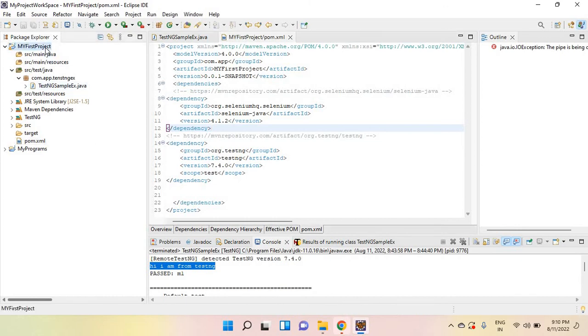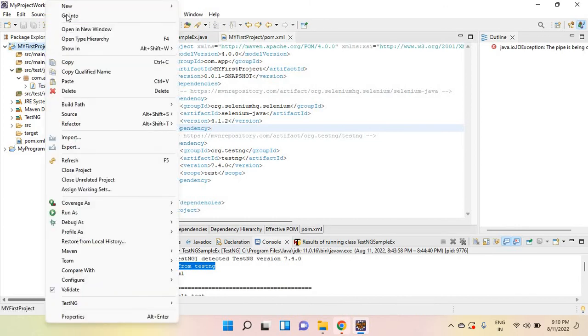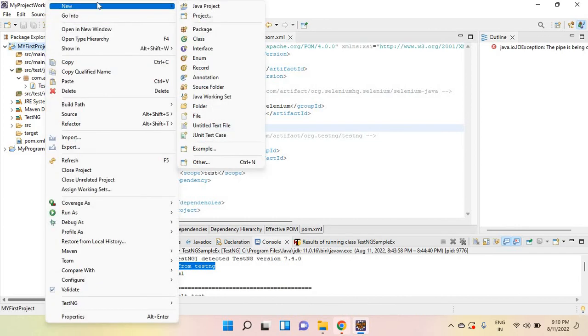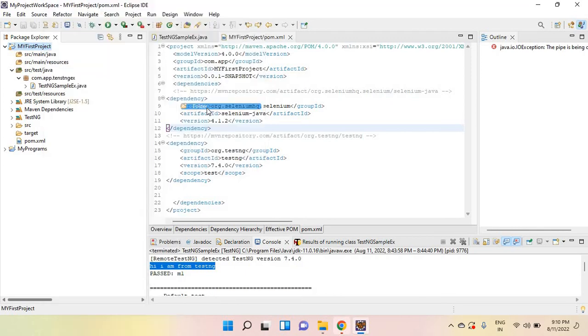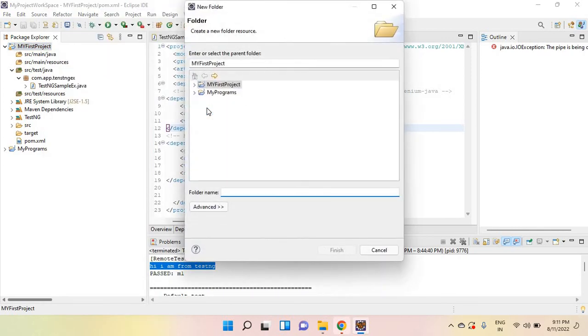Then right click on your main project. Create one folder. How to create folder? Right click on project, select folder. Give the name for that folder: drivers.